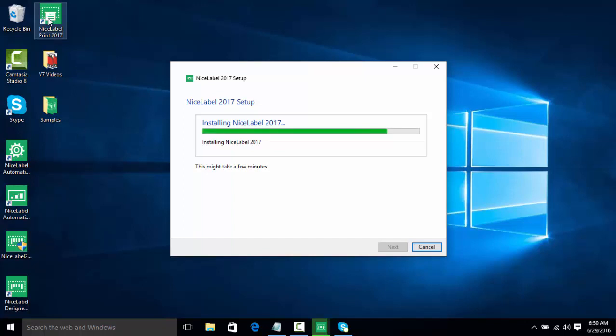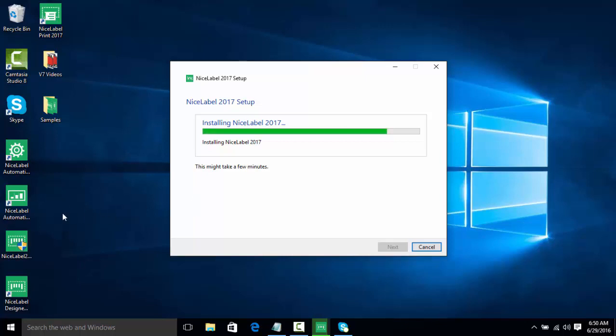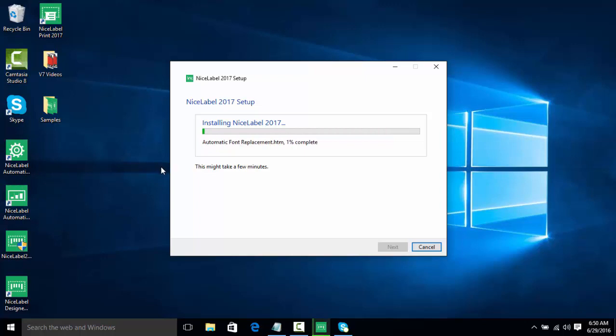NiceLabel Print is basically a simple GUI that users can be given that allows them to just select a folder full of labels, and it'll preview the label, and they can just print. Automation is our Print Automated Manager, so those will be covered in a different video.